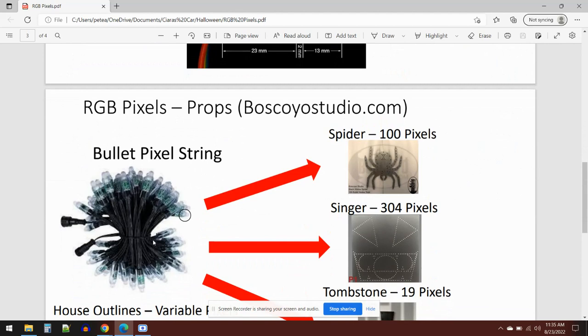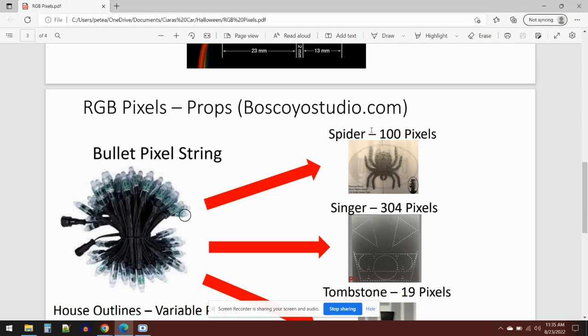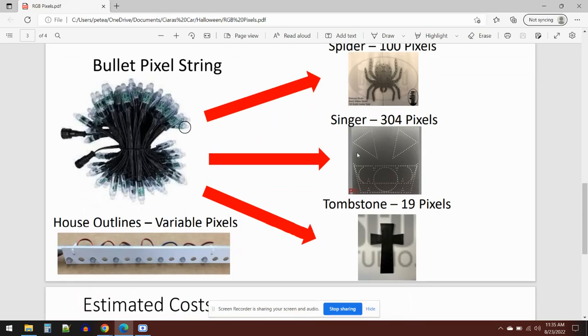You can take these bullet pixel strings—they come in about 100 pieces on a string—and push them into pieces of Coro. These are like plastic that you can buy off the web. You can buy things like spiders. I've got six spiders in my display, about 100 pixels on the spiders. I've also got singers. This is one example of the singer here—I've got 304 pixels on the singer.